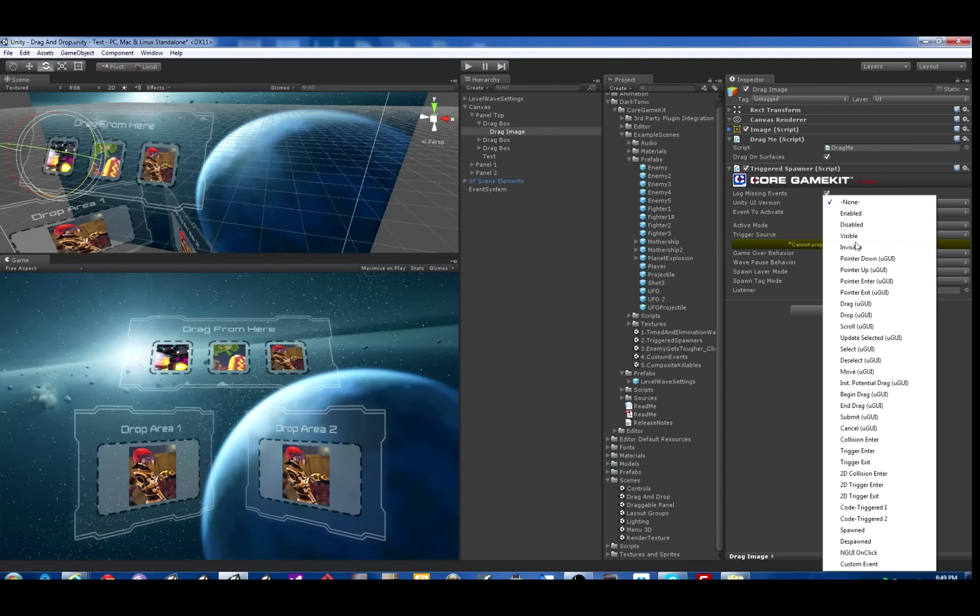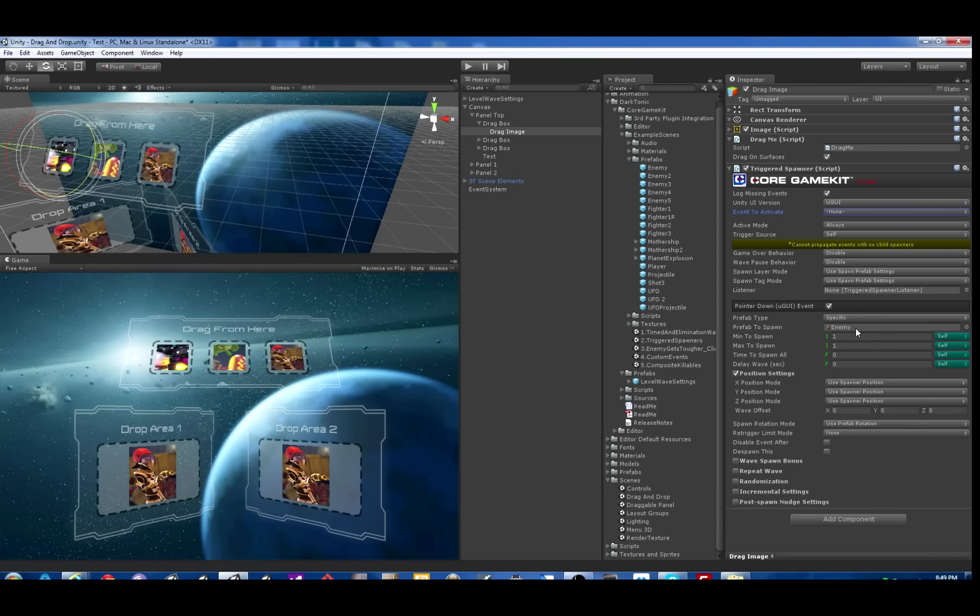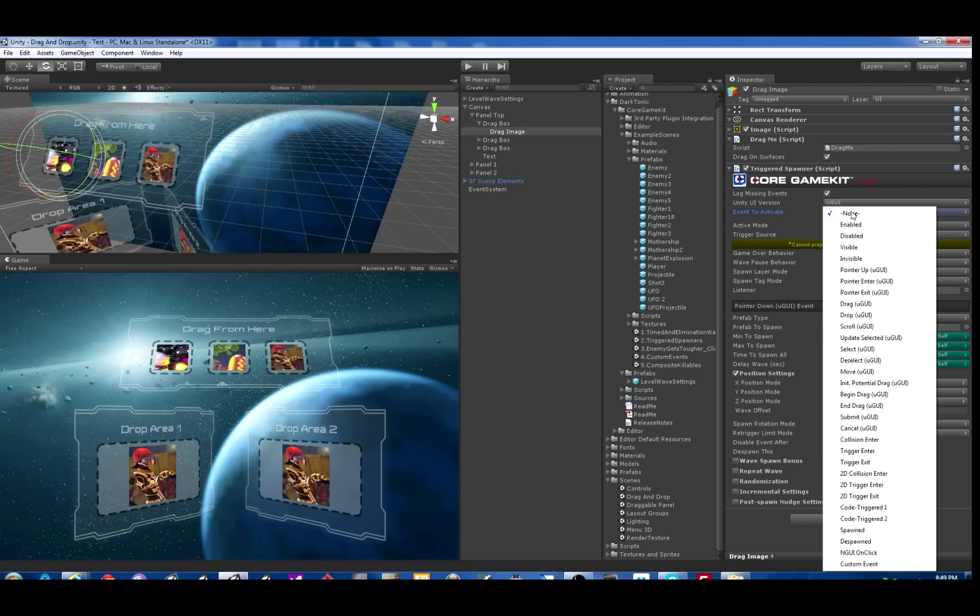And take a look at all the events that we have here, starting on Pointer Down all the way to Cancel. There's over a dozen events there. First we're going to do Pointer Down event. So basically when you click the mouse down, it will spawn one of these Enemy.